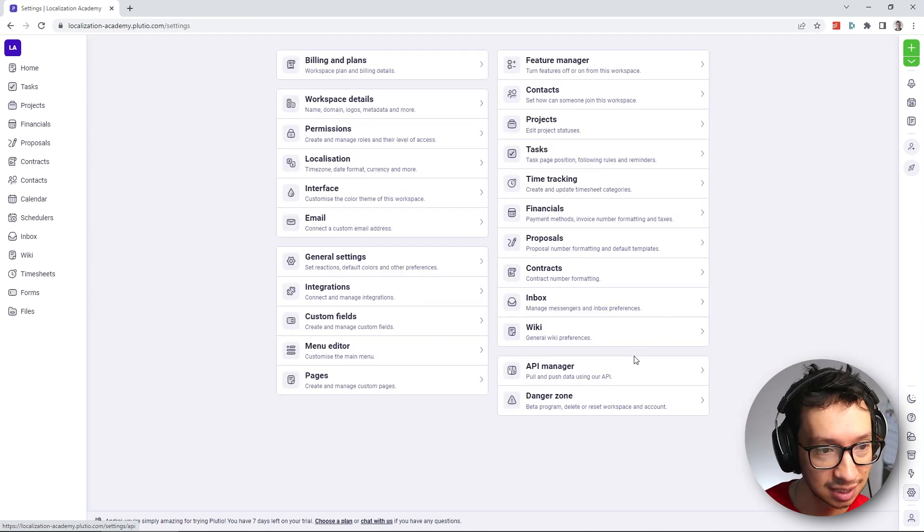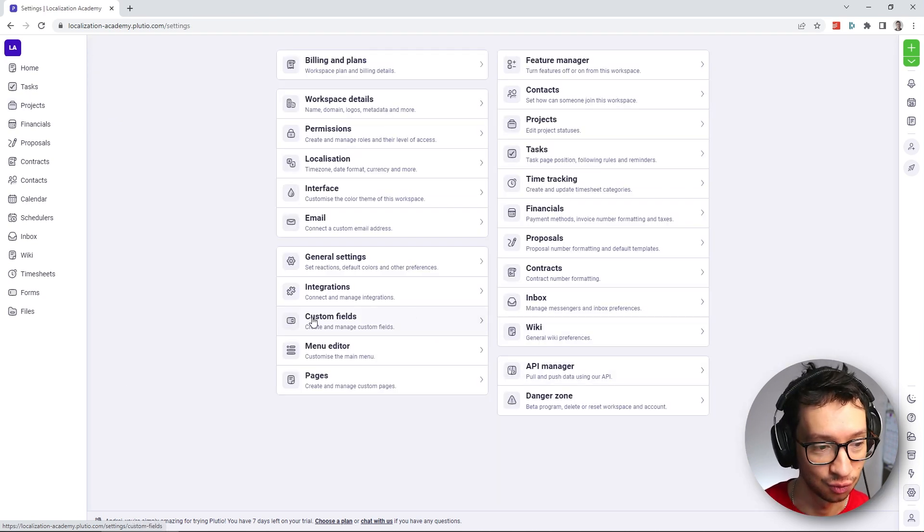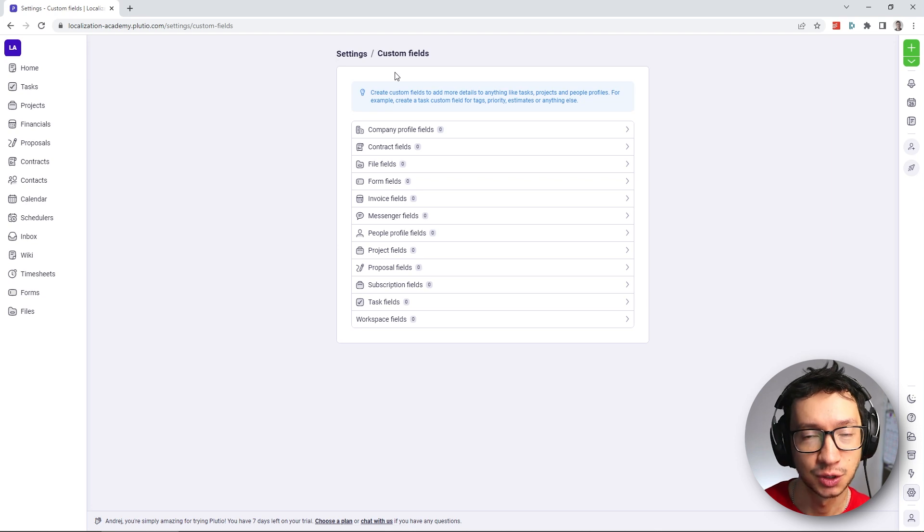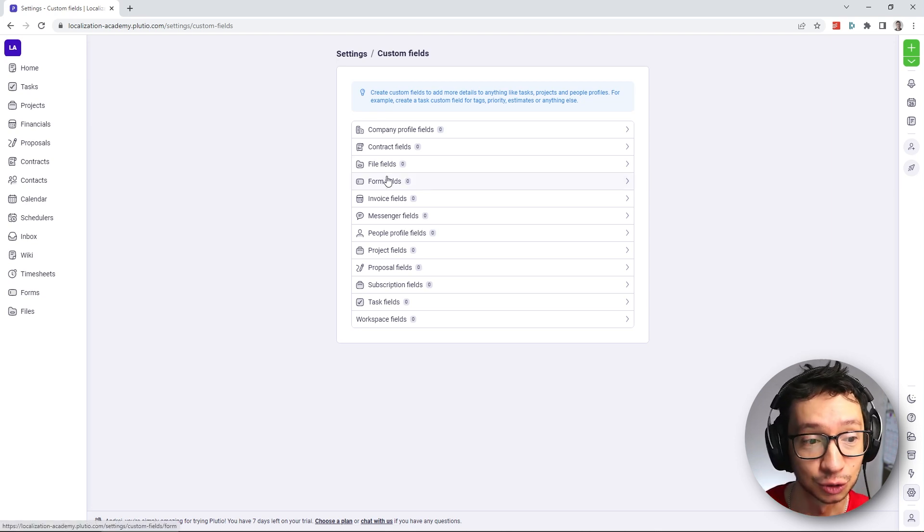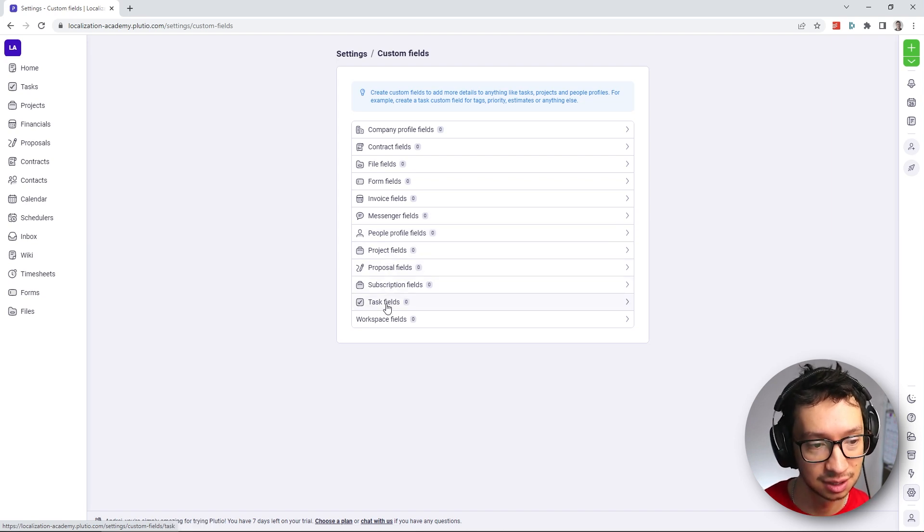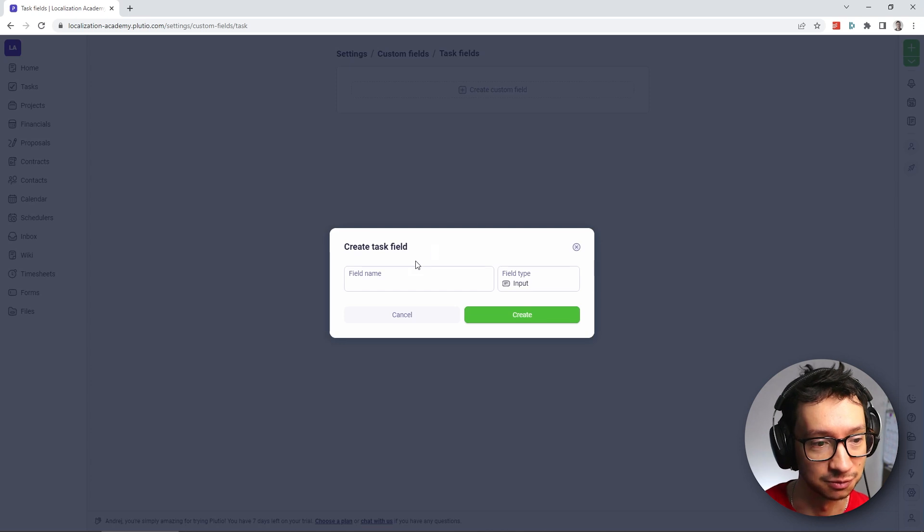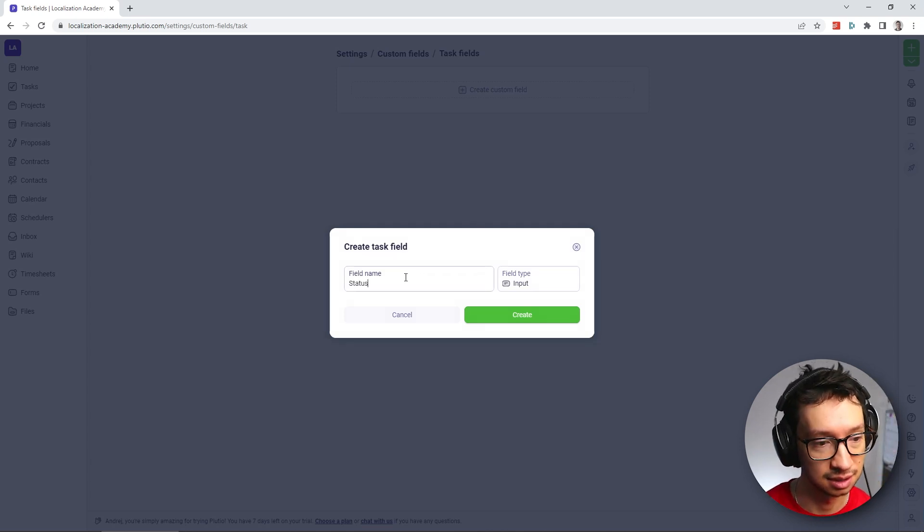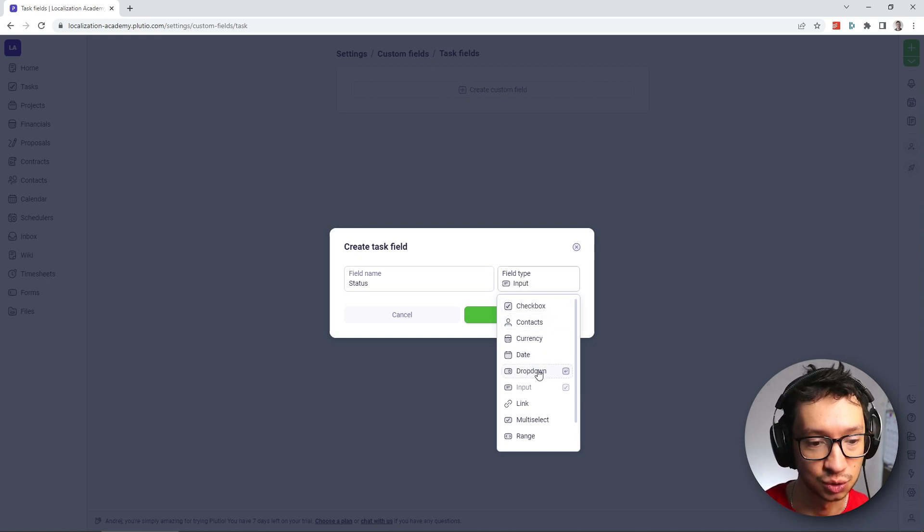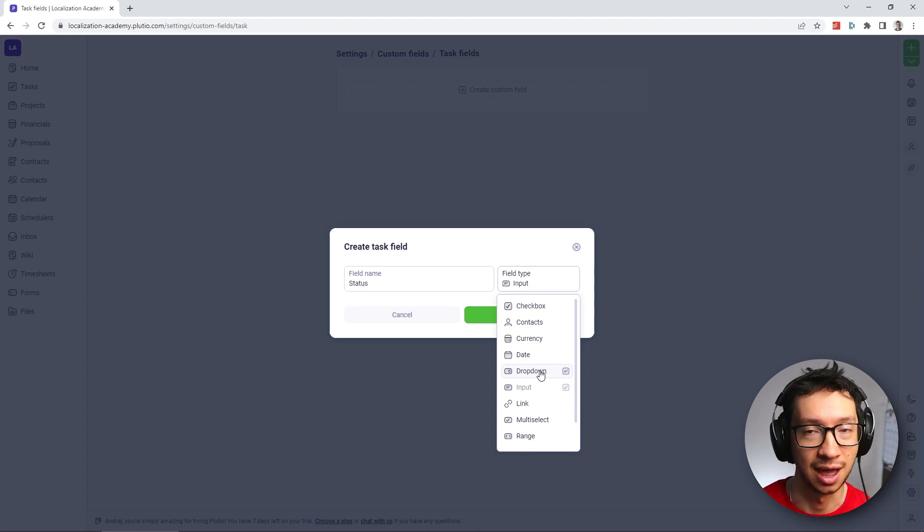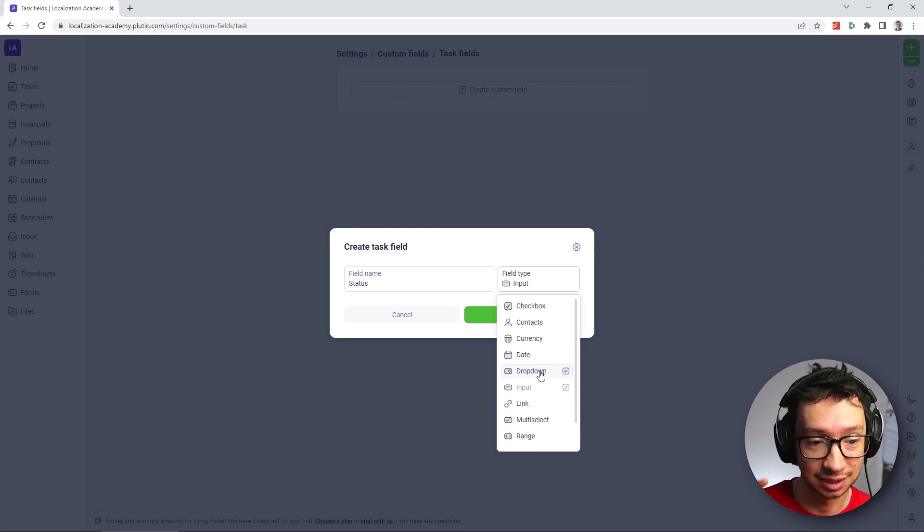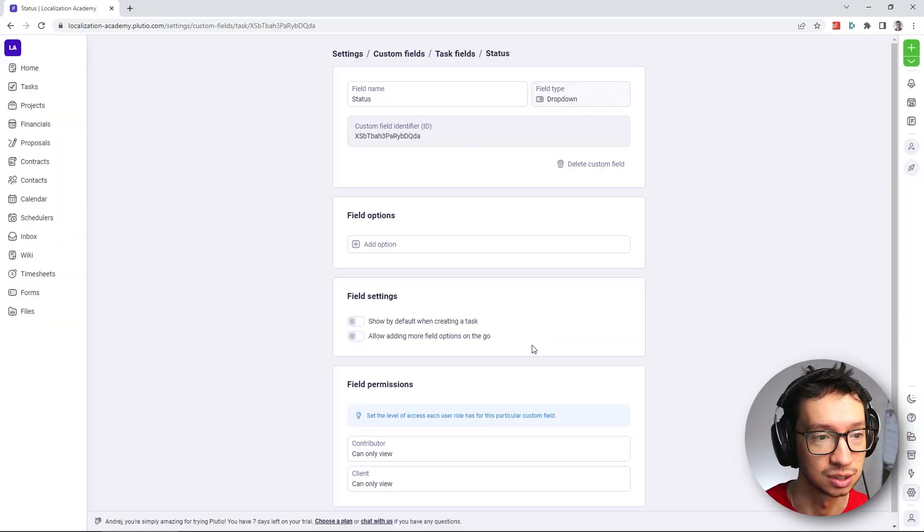So we're going to head to the settings. And here you can see the option for setting up the custom fields. First, you need to set up what fields you want to add your custom fields to. In our case, we want to add them to the task fields. So I'm going to select that one and just create a custom field. I'm going to name this status field. And for the field type, we're going to choose dropdown, because we only have one status at any given time. And we're going to be selecting it from a list of options, which is what you're going to set up next.